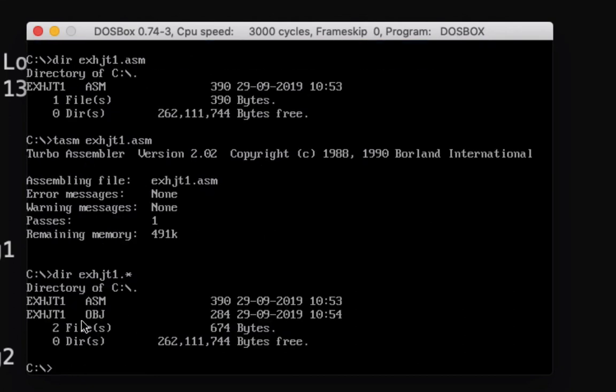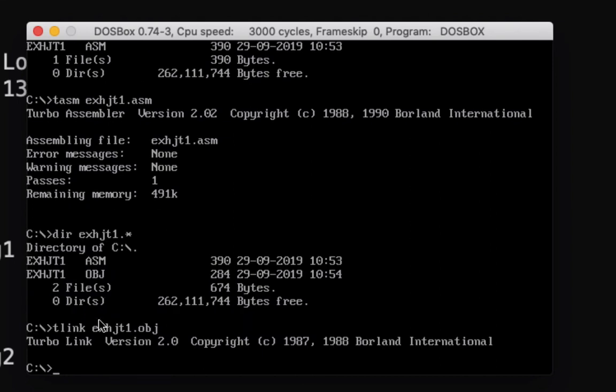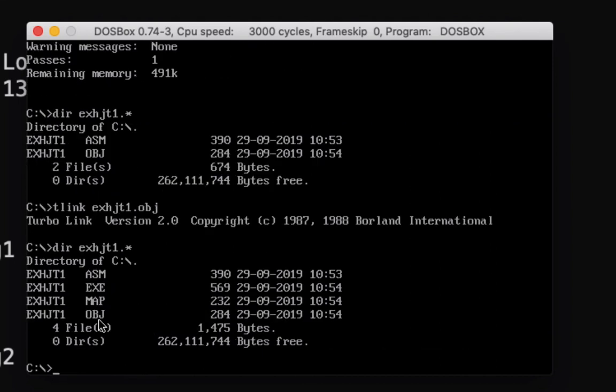Now it generated as an object file. Let's link it now, so we type here TLINK space exhdt1.obj. Then let's look at the file. It created two more files, which is an executable file and the map file.